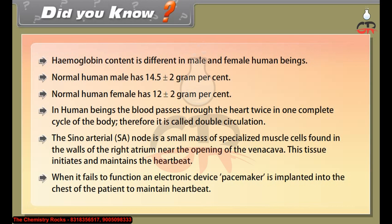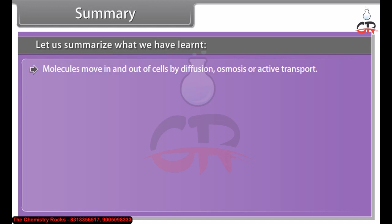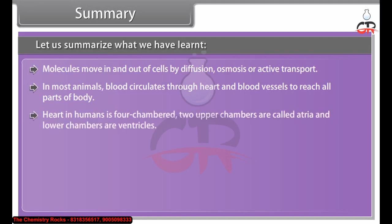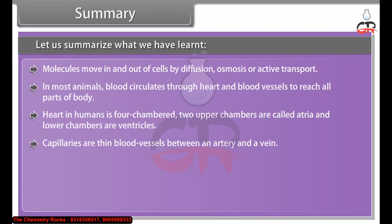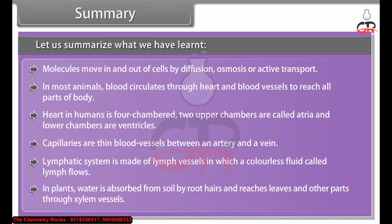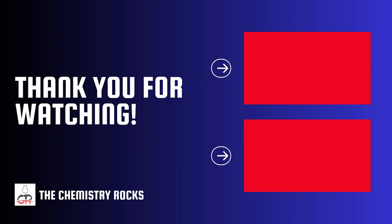In summary: molecules move in and out of cells by diffusion, osmosis or active transport. In most animals, blood circulates through the heart and blood vessels to reach all parts of the body. The human heart is four-chambered — the two upper chambers are called atria and the lower chambers are ventricles. Capillaries are thin blood vessels between an artery and a vein. The lymphatic system is made of lymph vessels in which a colorless fluid called lymph flows. In plants, water is absorbed from the soil by root hairs and reaches leaves and other parts through xylem vessels.